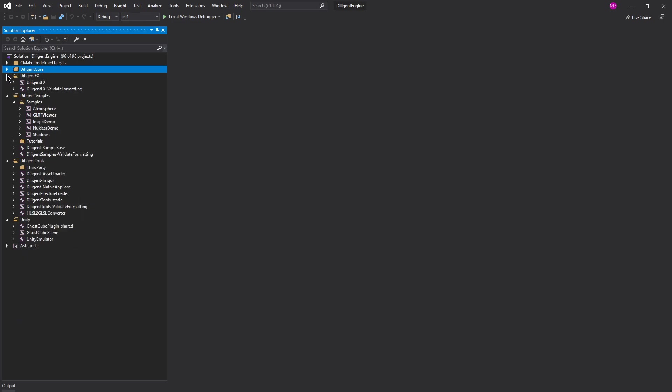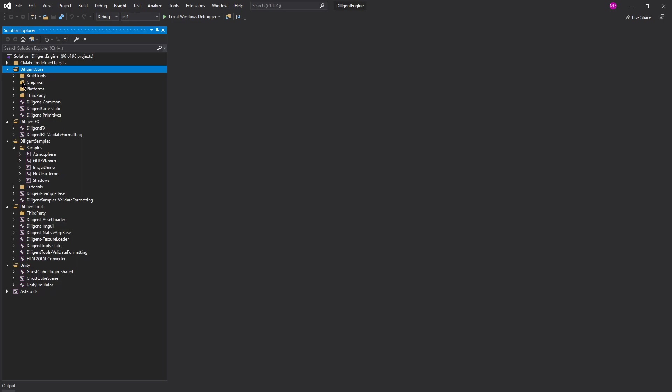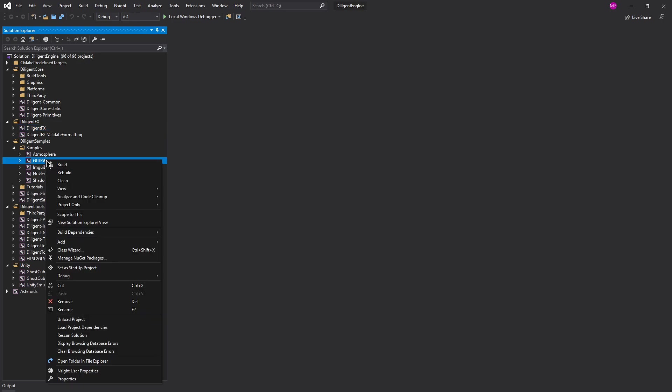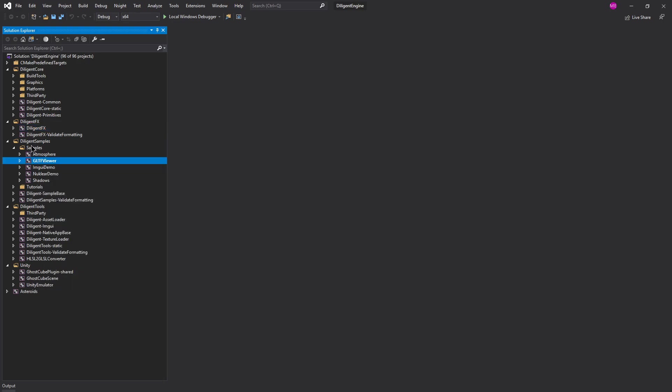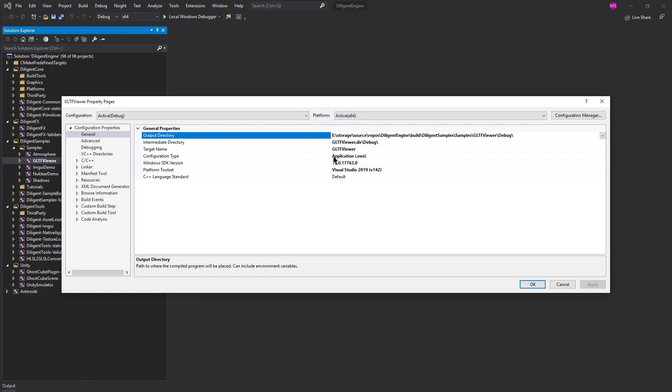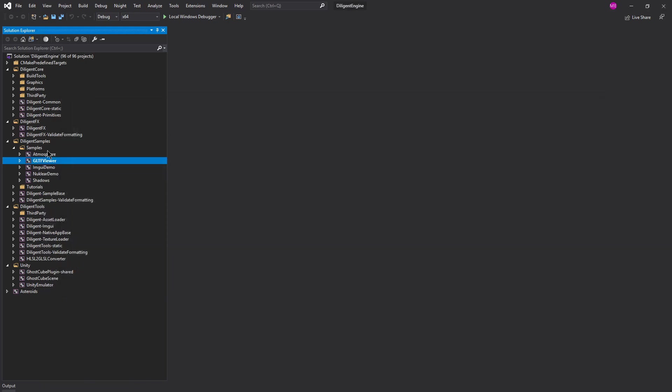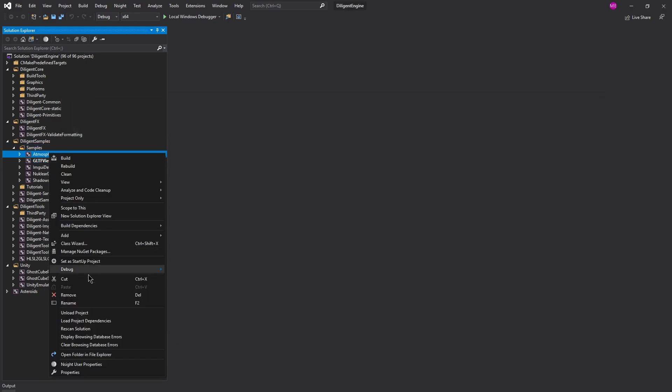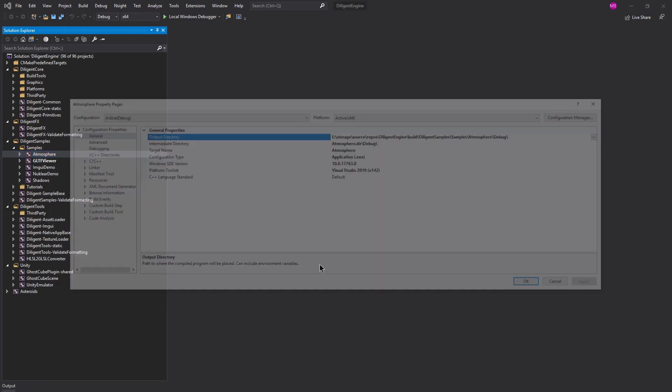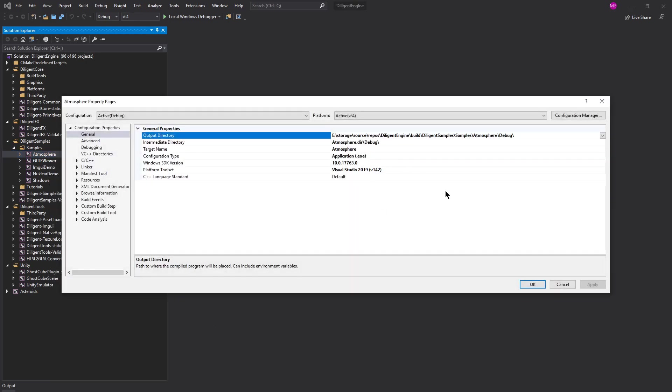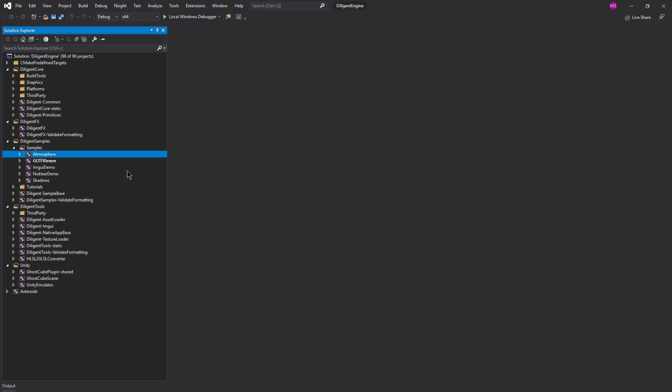So that means other projects within this can link to it. That's a DLL. So basically what we can do is we can find any of these that are executables, such as, I think this GLTF viewer. All these samples are probably executables because they're examples of how to run it. That one's an executable. This Atmosphere, let's take a look at it. Also an executable.